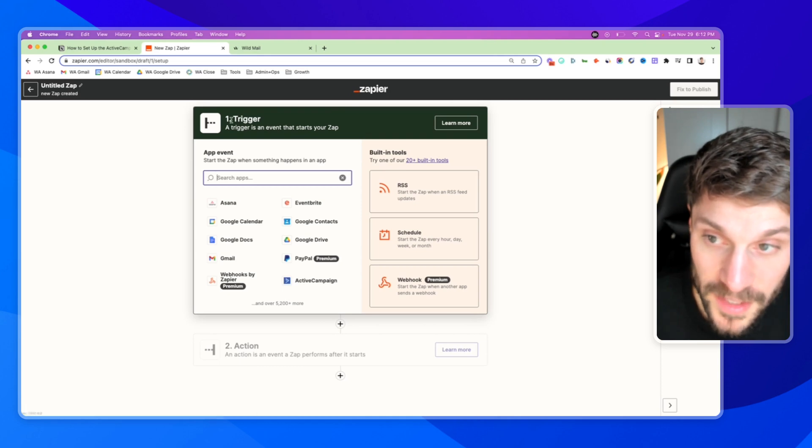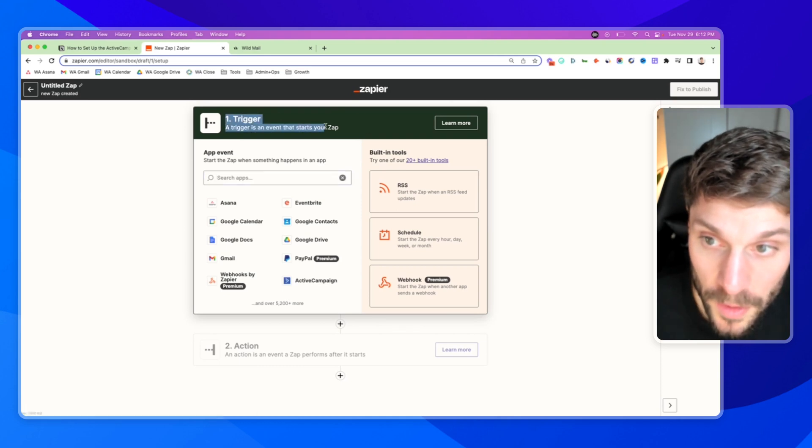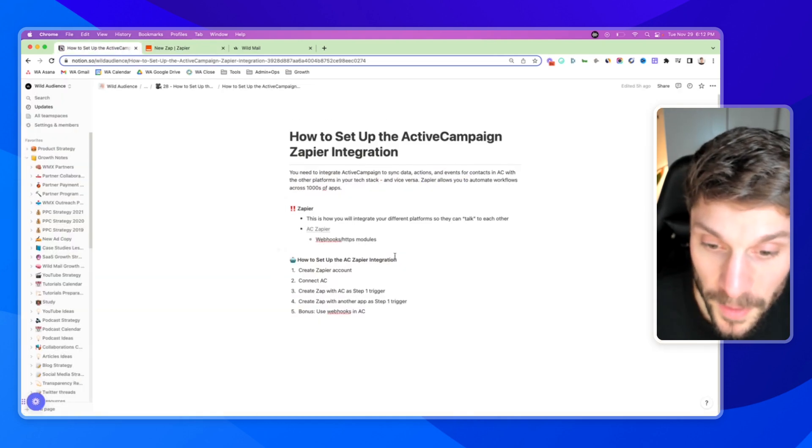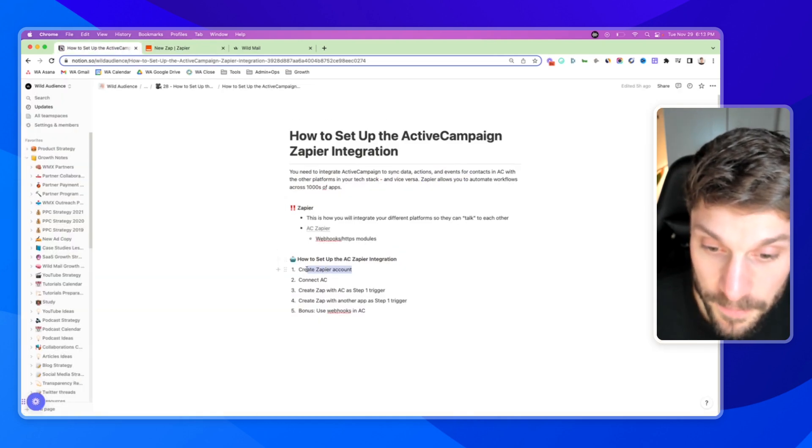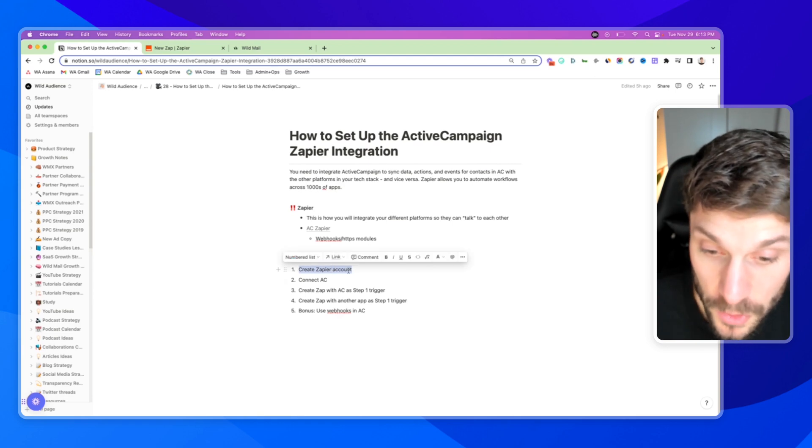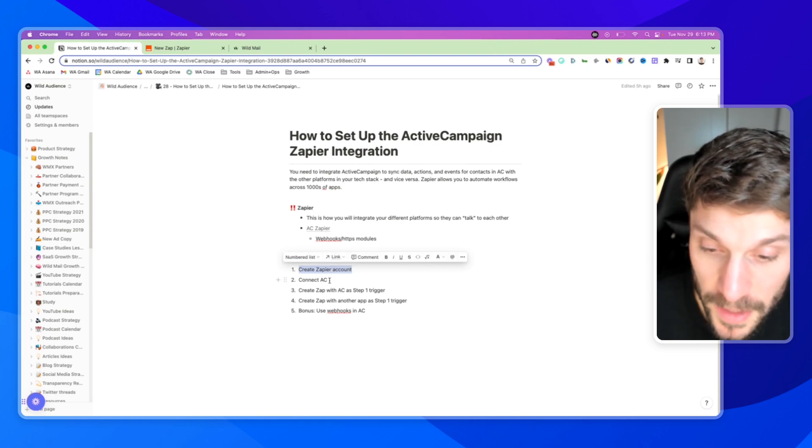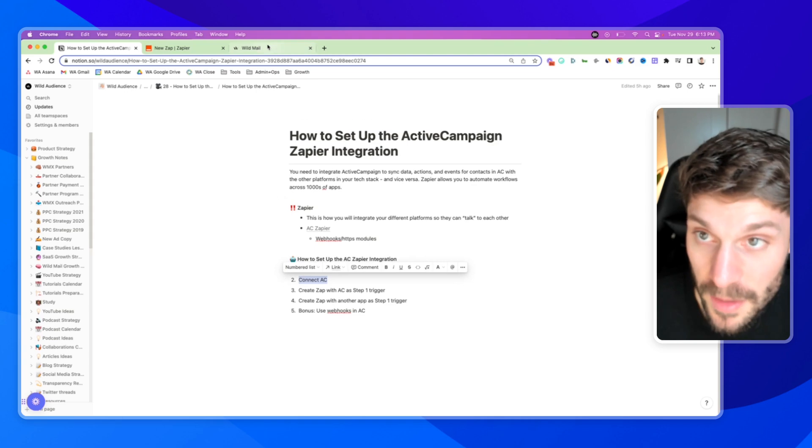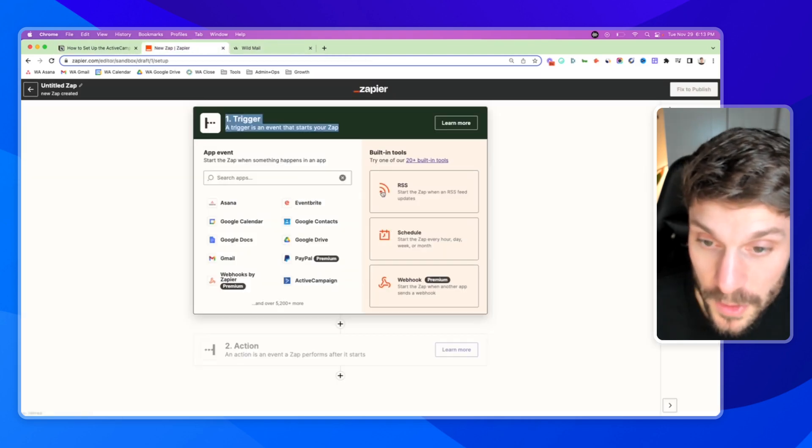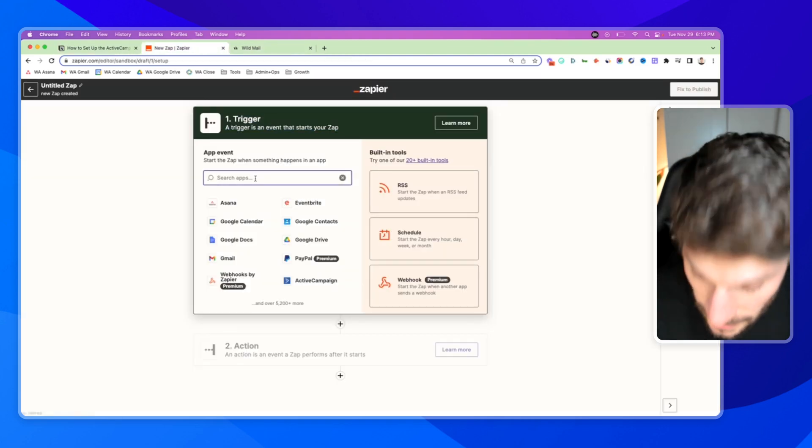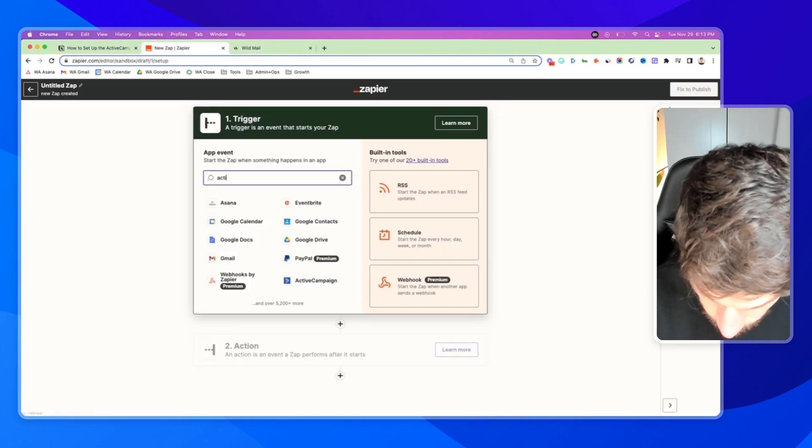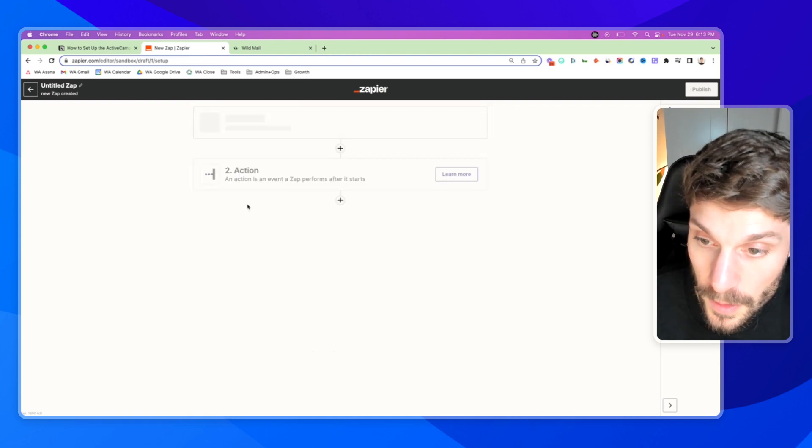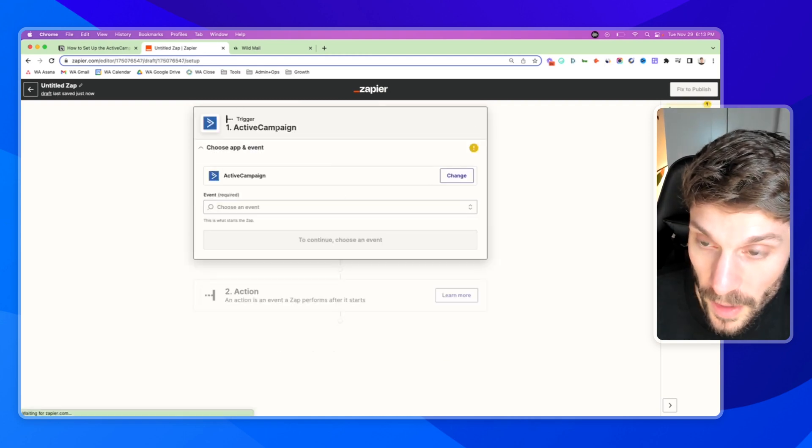And you can see here, step one, we need a trigger. So if we go back to our steps, you're going to create your Zapier account, choose free or paid, you'll most likely use paid, then connect your ActiveCampaign account.